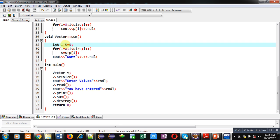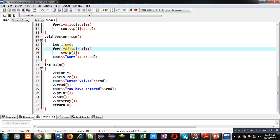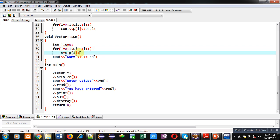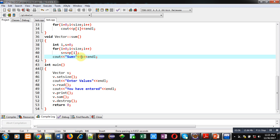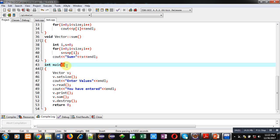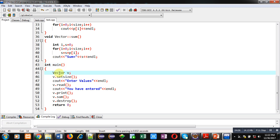After print, the sum function is defined. Two variables i and S are declared. A loop repeats from 0 to size — all the elements stored inside P will be added into S. After completion of this loop, a cout statement will display the sum on the console using variable S.